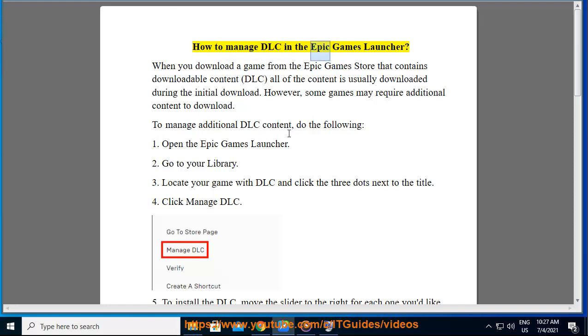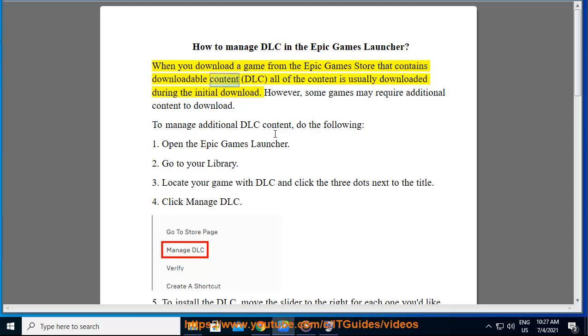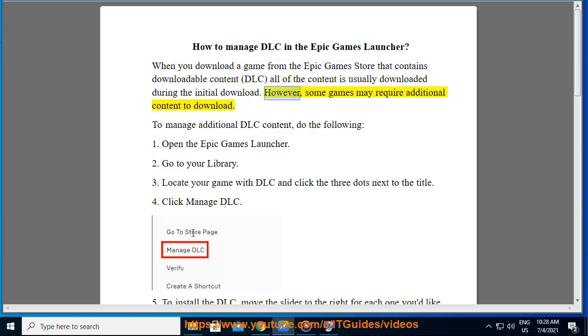How to manage DLC in the Epic Games Launcher. When you download a game from the Epic Games Store that contains downloadable content, all of the content is usually downloaded during the initial download. However, some games may require additional content to download.